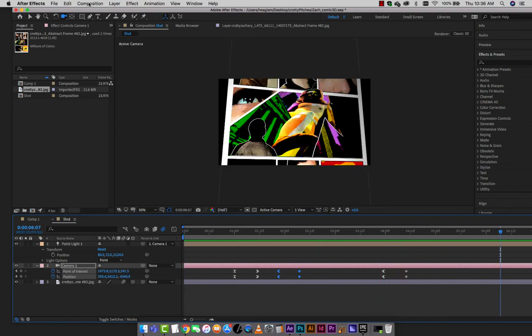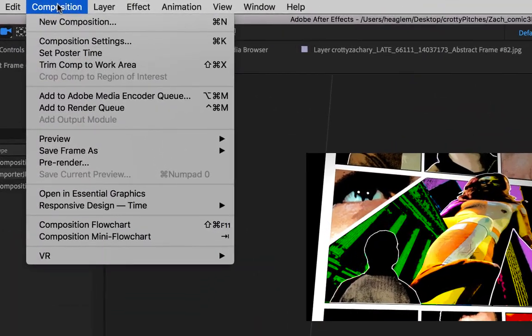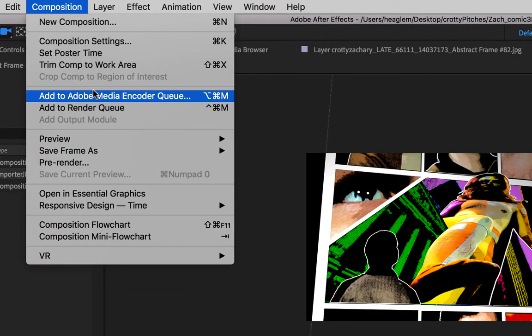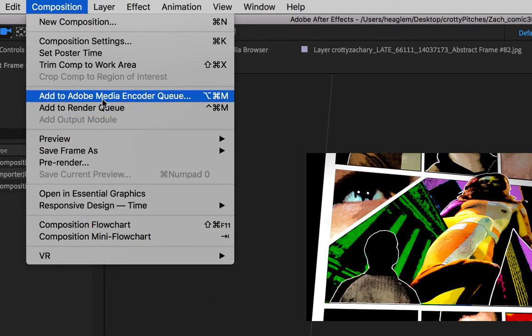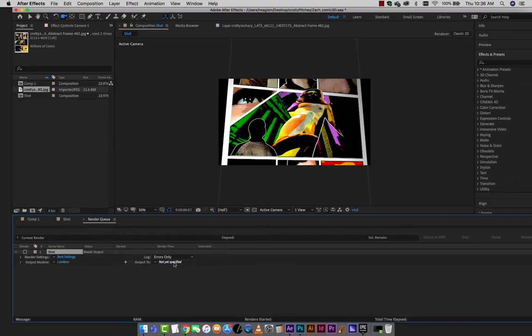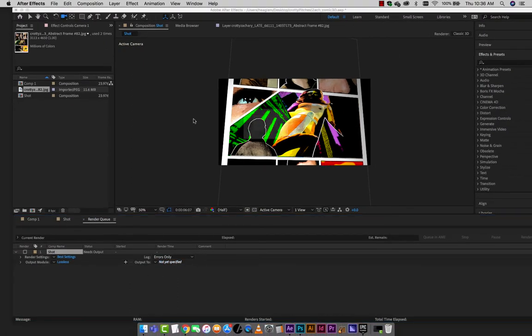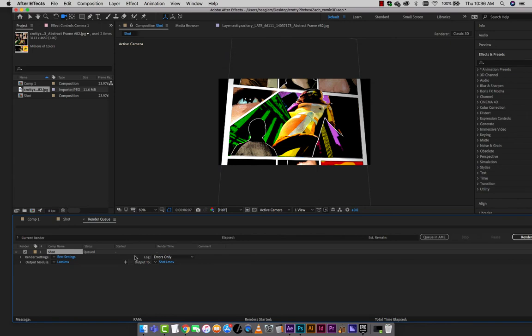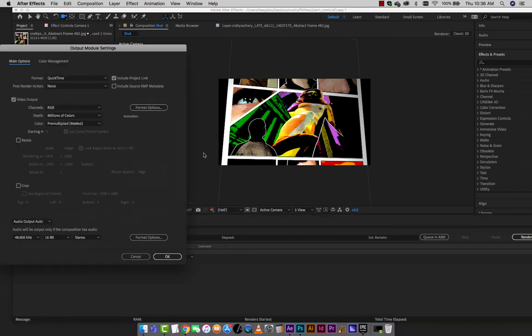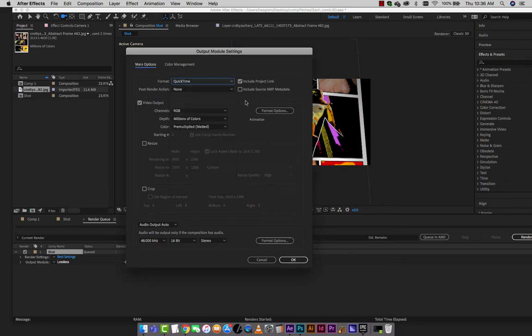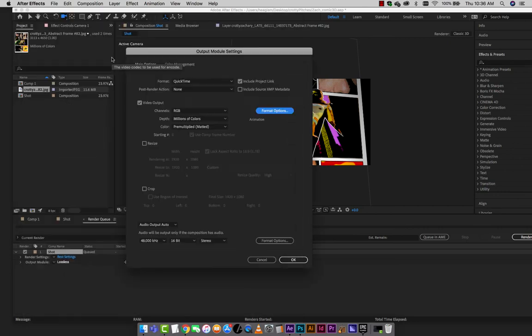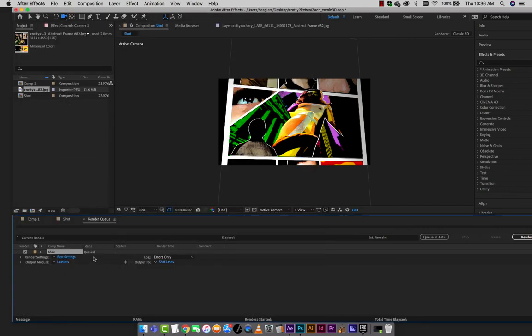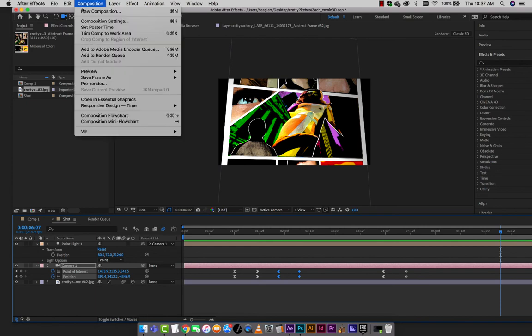So if you like what you've got, you can go to composition, go to either add to render queue or add to Adobe Media Encoder queue. So adding to the render queue makes us pop over to the queue where we can name it and see where it's going. So this will be shot one for example. And we'll pick a format here. So we've got QuickTime is one in which we can then change the codec. That starts to get a little tricky.